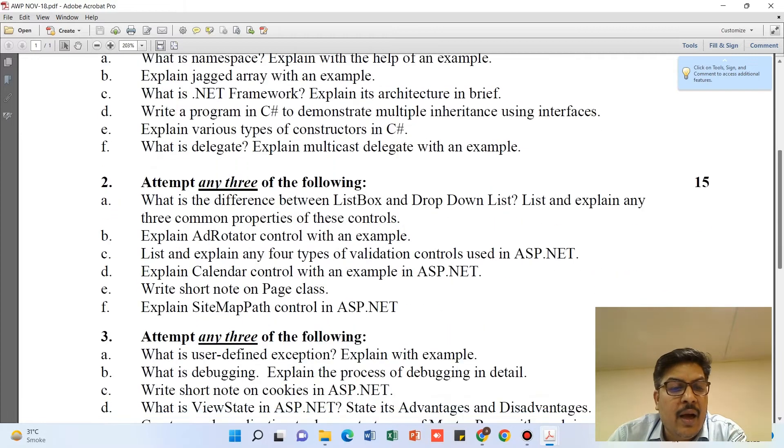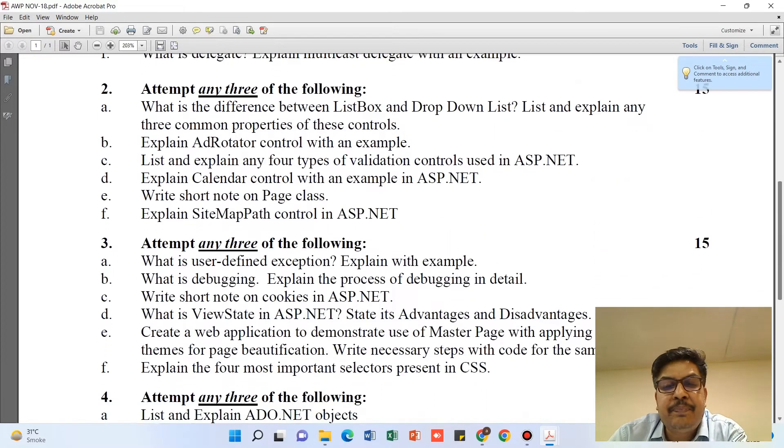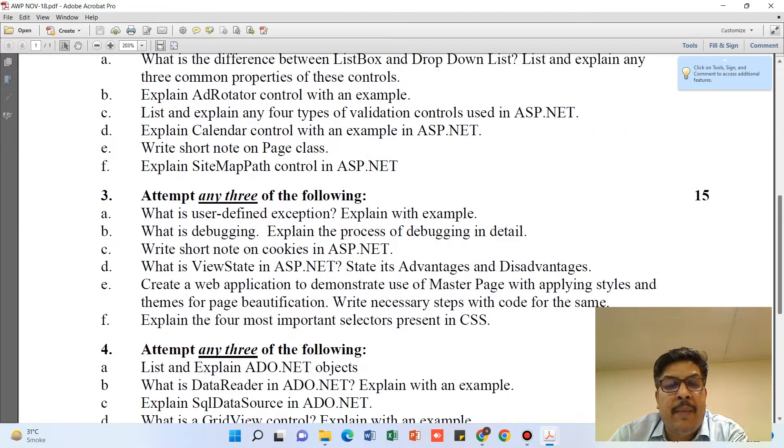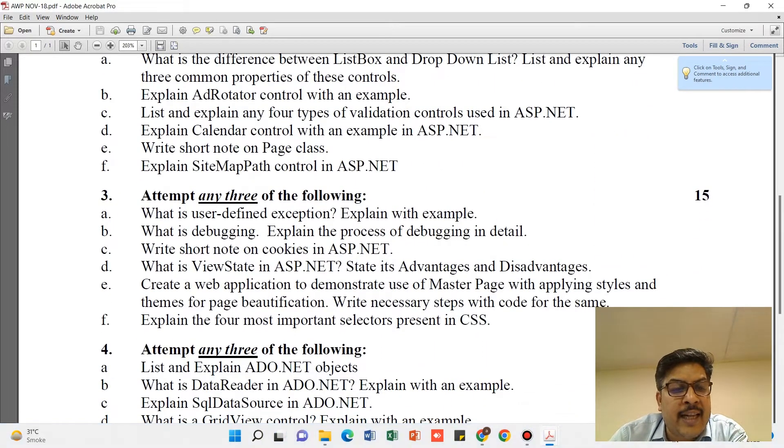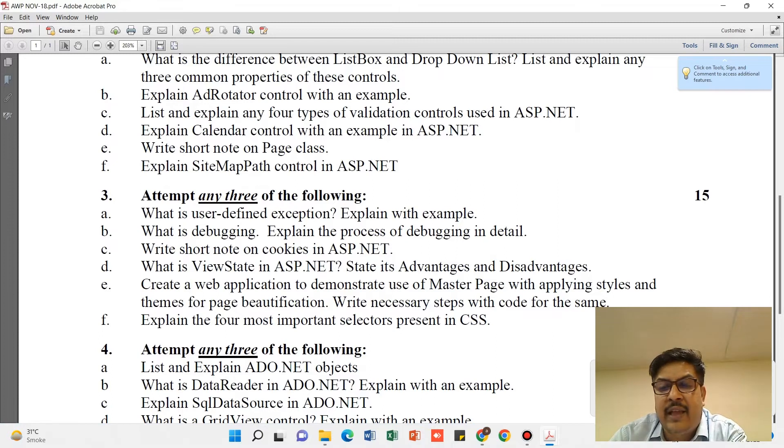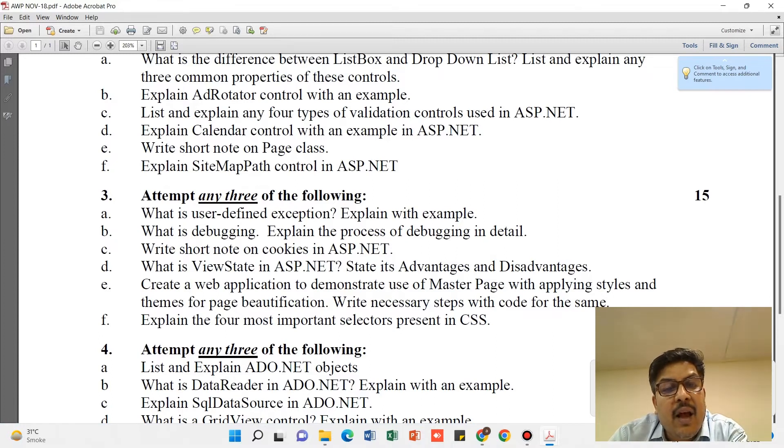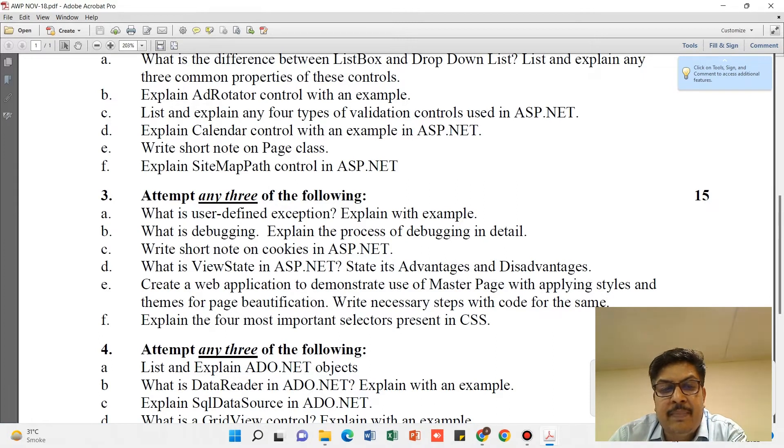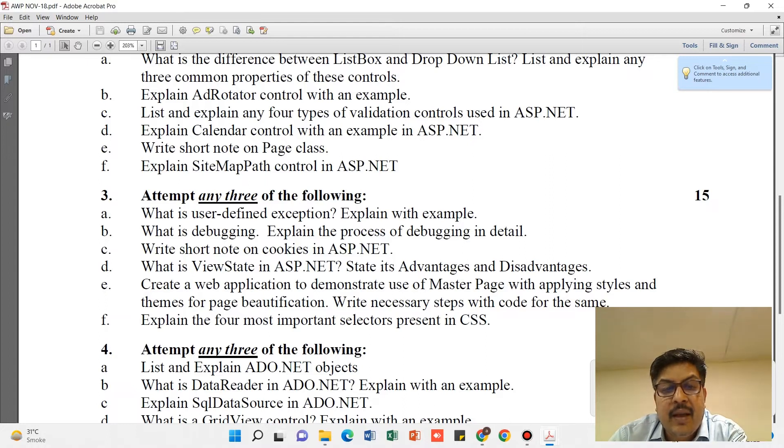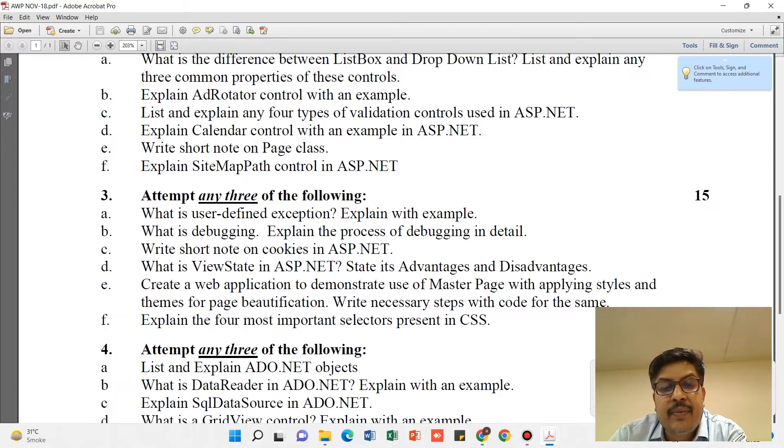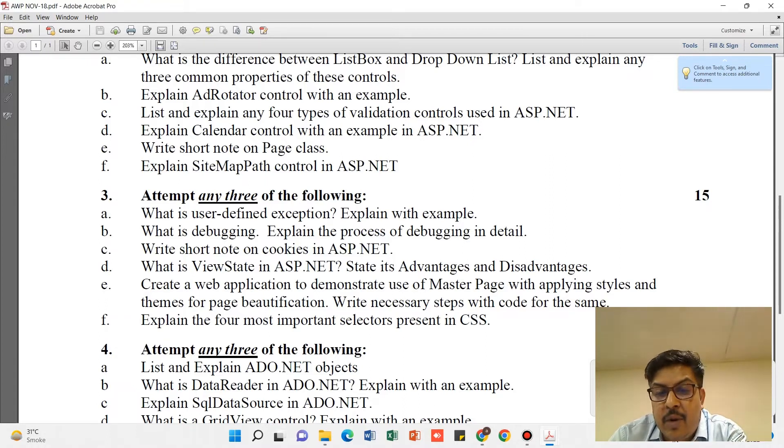Now let's say I'm looking at Unit 3. So when I'm looking at Unit 3, you can see there are six questions on there which says: discuss about user-defined exception, what is debugging, then the shortcut on cookies, view state, then master page, and CSS.